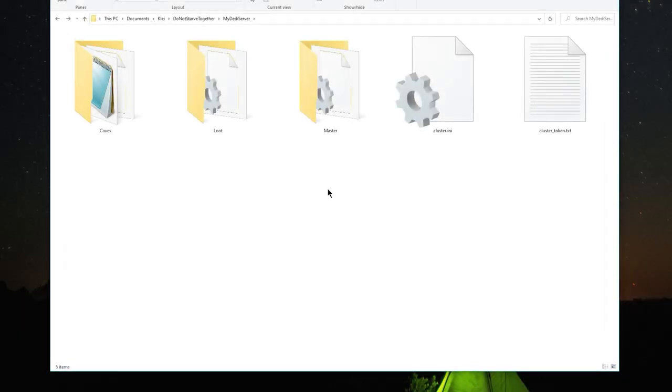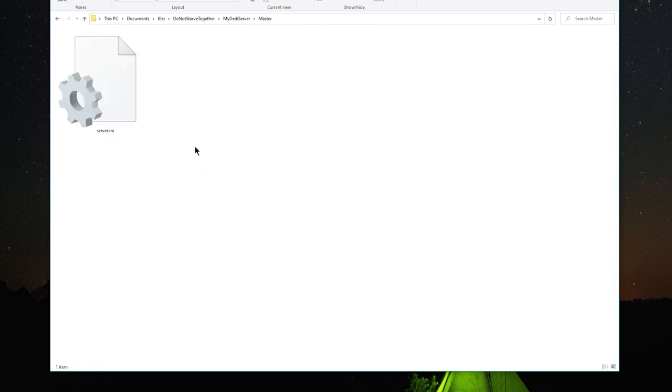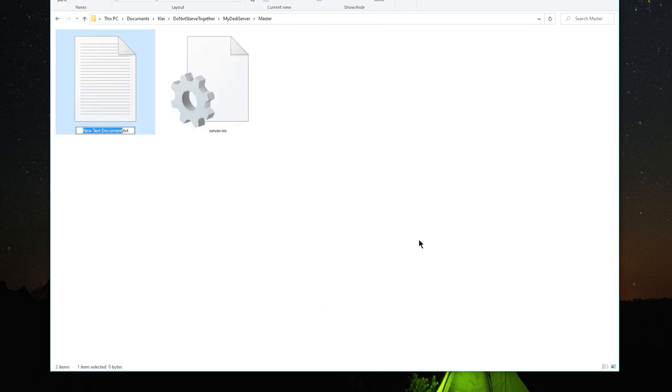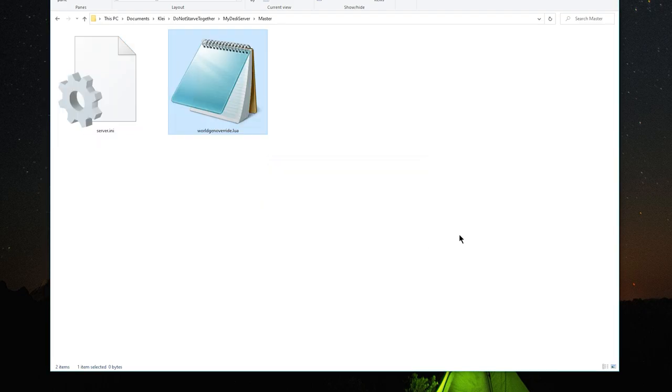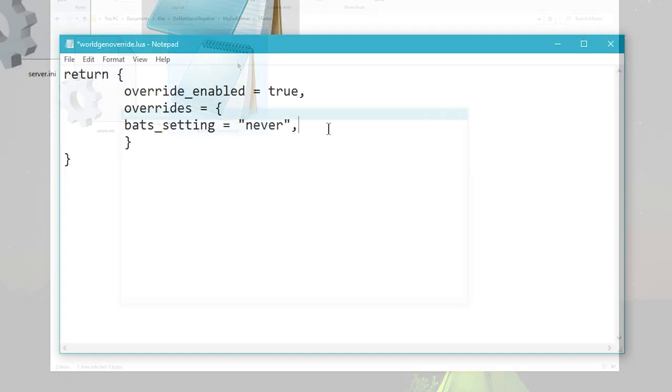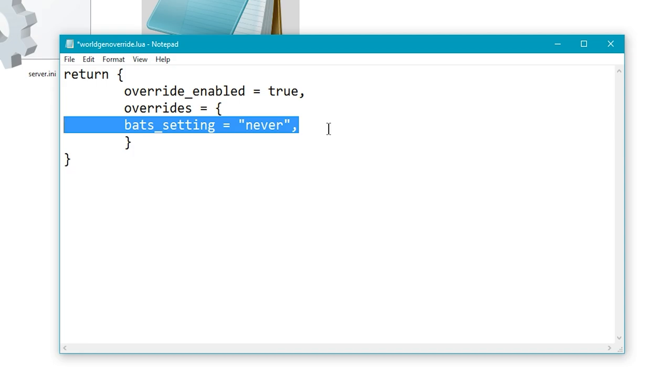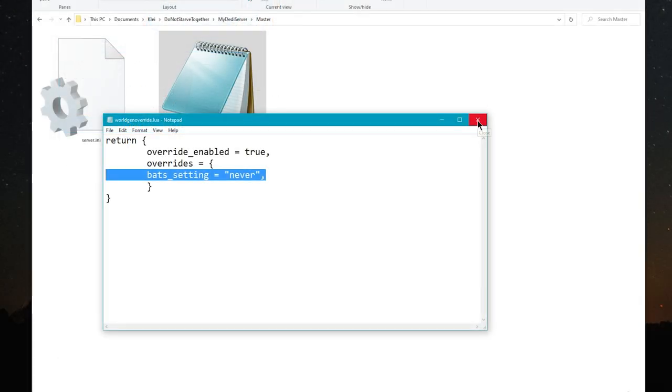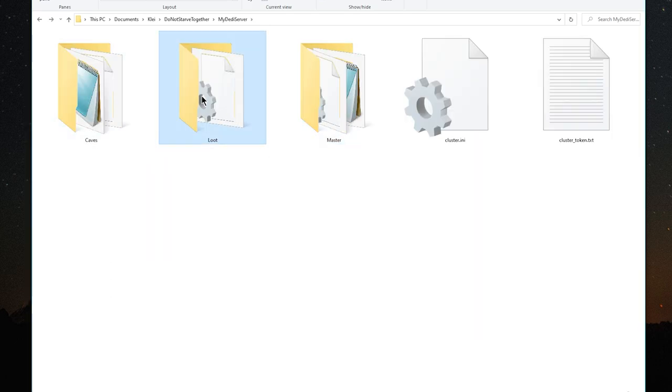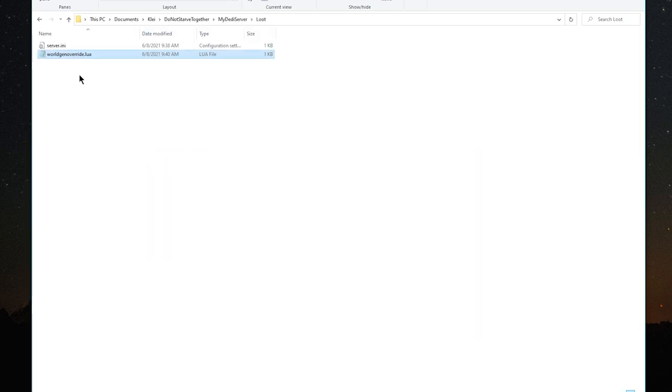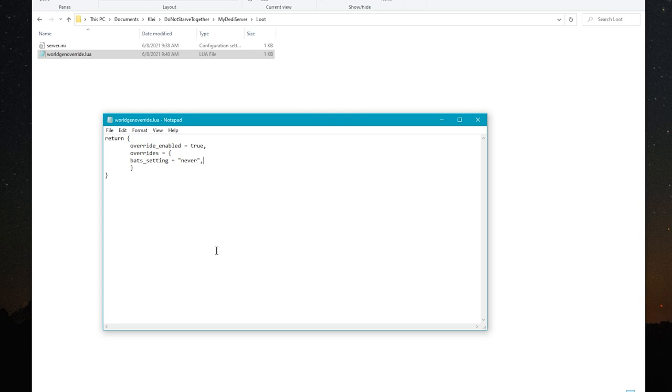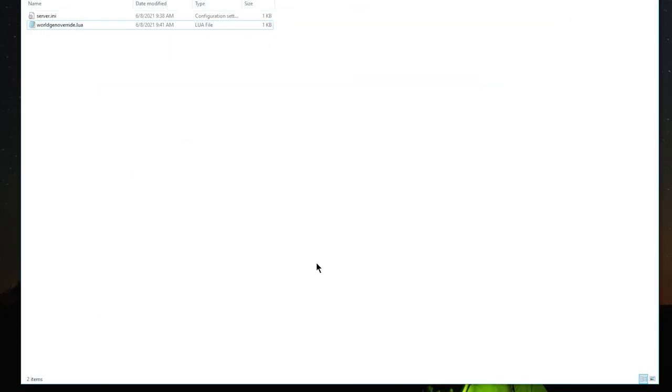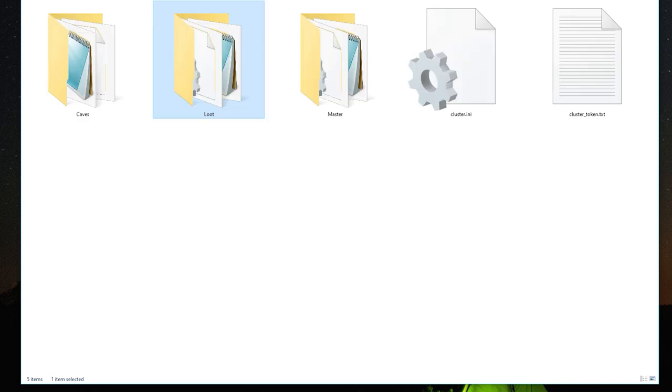The last file that you probably want to add in here is a worldgenoverride.lua and I'm actually going to add one for each of the shards. Do yourself a favor and put the setting in your worldgenoverride options just to make sure that you don't get badgered by bats while you're setting up your portals. You can always just delete the line after you're done setting everything up, but this will just ensure that you're not getting constantly badgered. So this is the overworld and I'm going to copy this one over to the loot world, but I'm going to add a couple more custom worldgen settings. If you're looking for a more comprehensive guide to customizing your world, I do have a guide out for that.